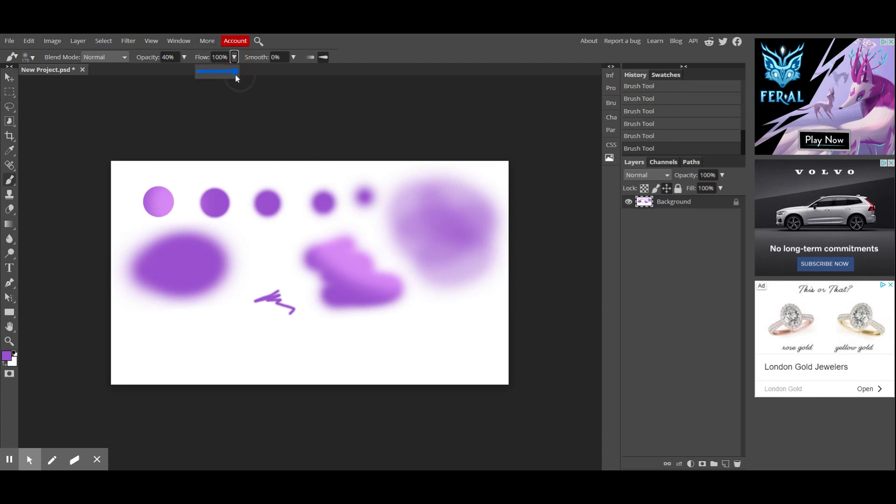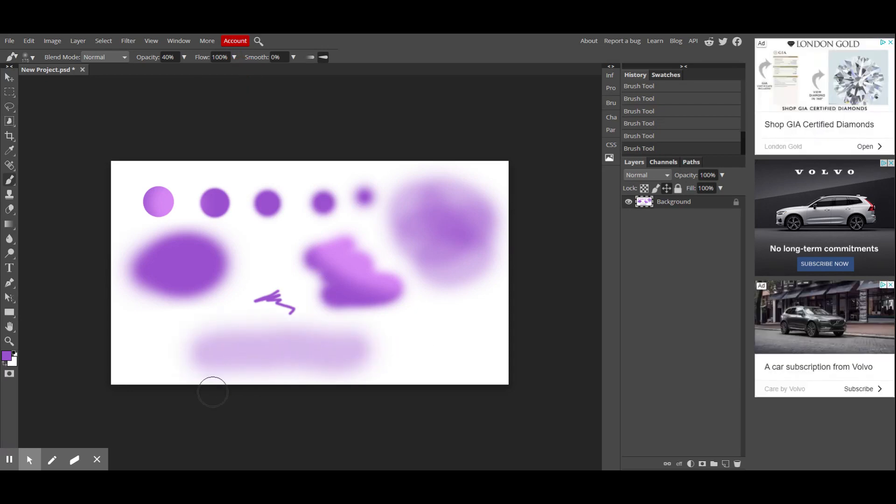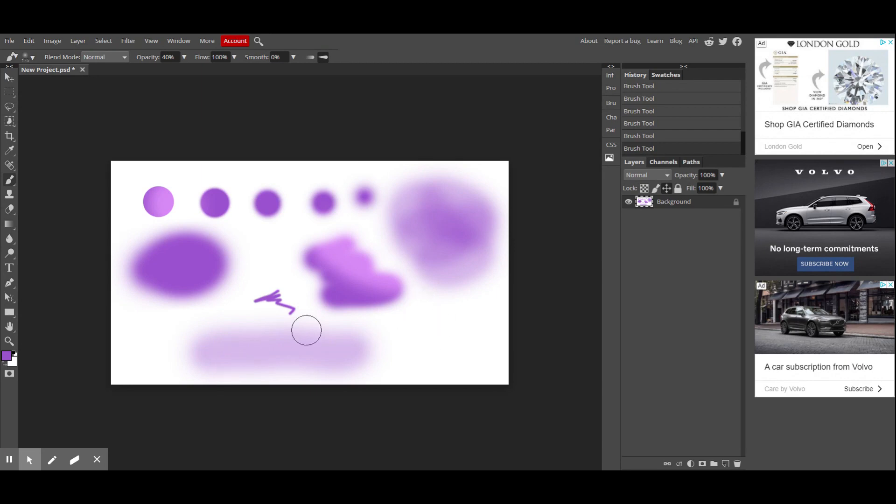Flow reacts kind of in the same way, but it's almost like, if you noticed right there, it was like if you use a ballpoint pen and the paint isn't coming out completely smoothly, that's kind of what flow affects.